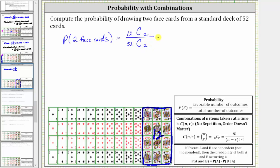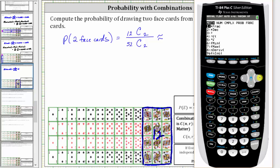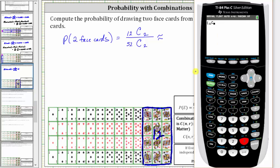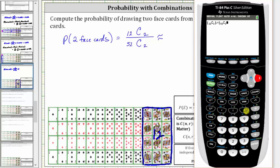Now let's determine this probability on the calculator. We put the numerator and denominator in parentheses. The numerator: n is 12, select combination by pressing math, right arrow to probability, option three for combination, enter r which is 2, right arrow, close parenthesis. Divided by open parenthesis, 52 choose 2, right arrow, close parenthesis and enter. To four decimal places, we have approximately 0.0498.